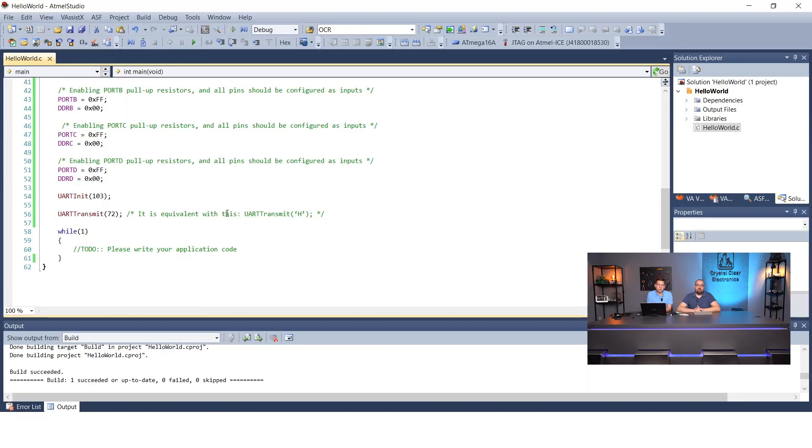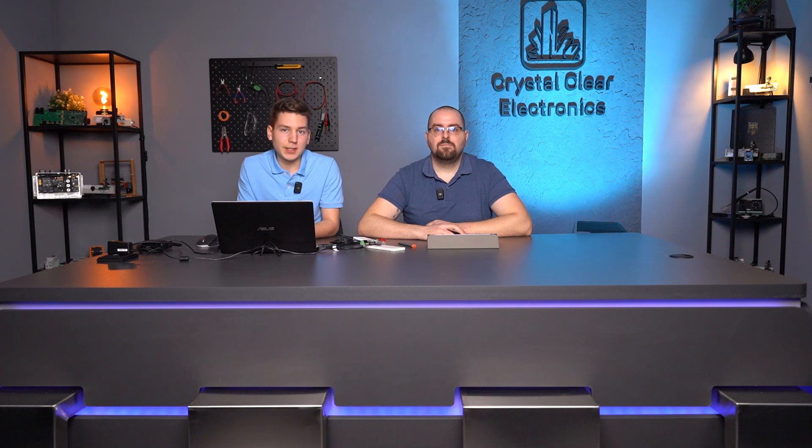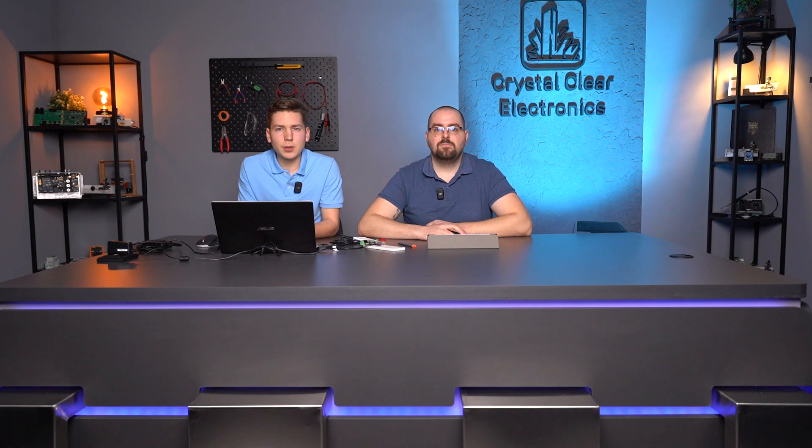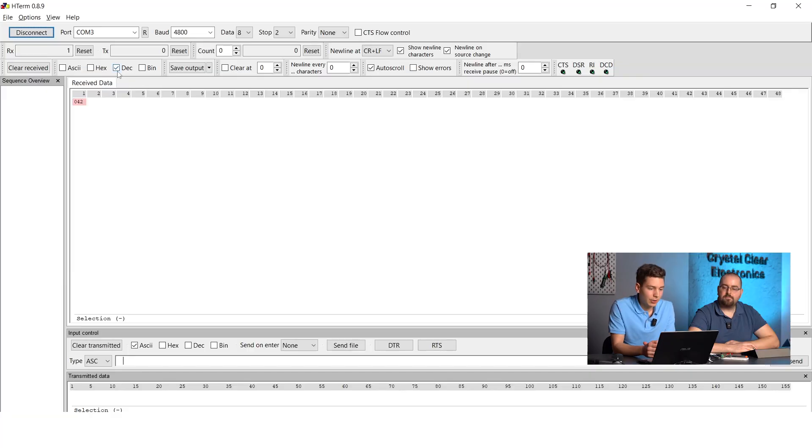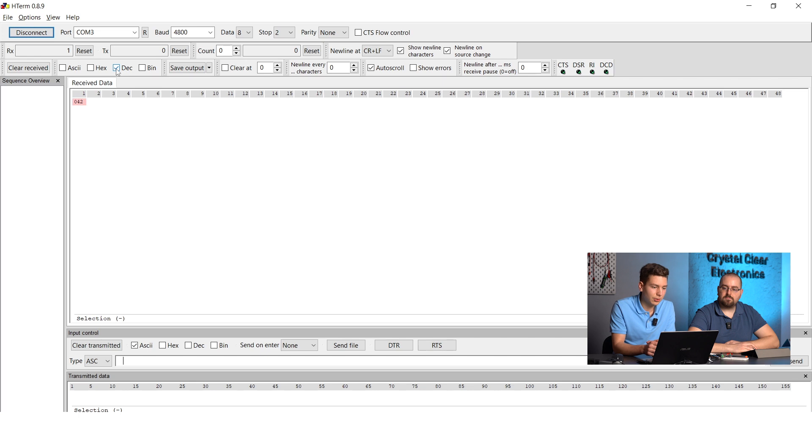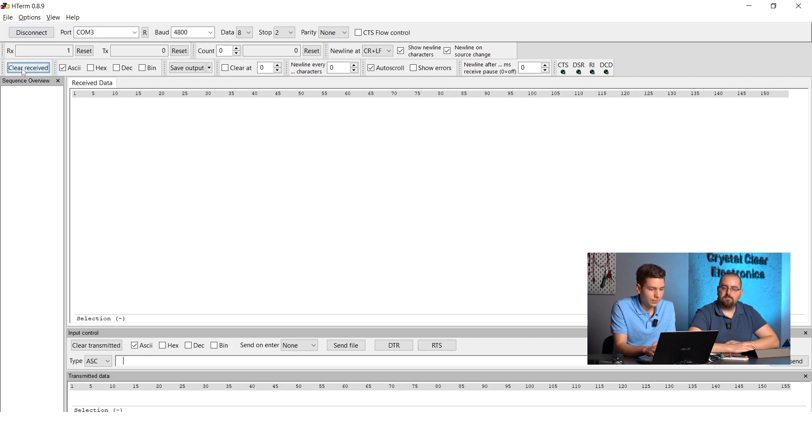Without giving a complete list, it is enough to know that the code of the capital H is 72. The only change we need to make in the source code is to call the UART transmit function with 72 instead of 42. Of course, we also have to tell the H-term application to interpret the incoming data as characters instead of decimal numbers. To do this, we need to change the encoding of the incoming data in H-term from decimal to ASCII and delete any data we have received so far.